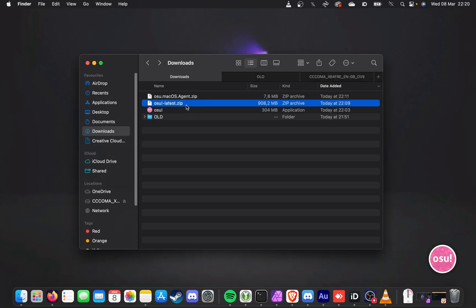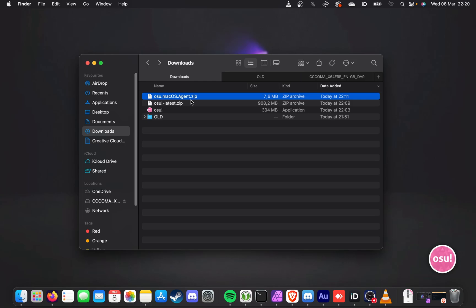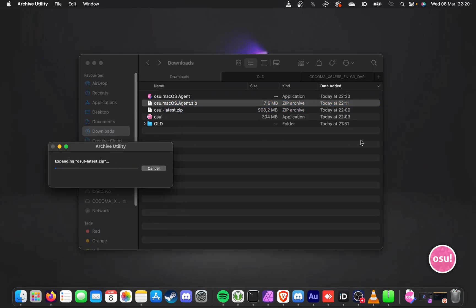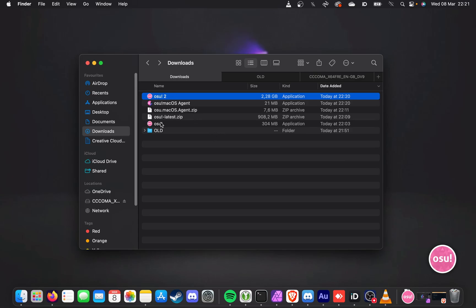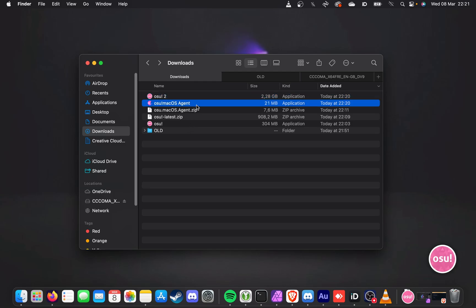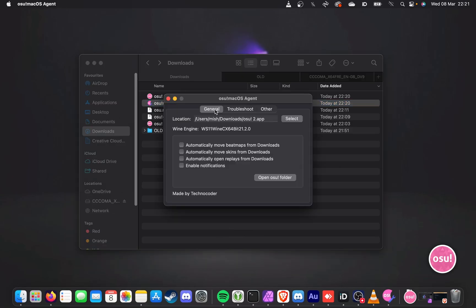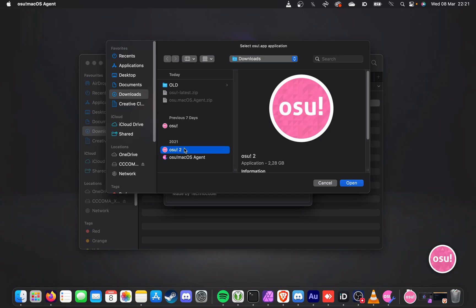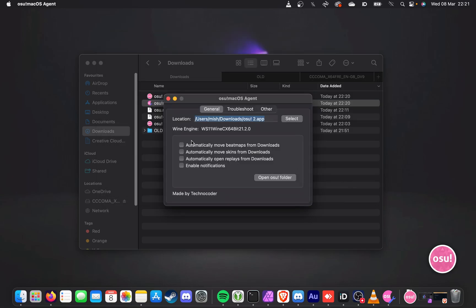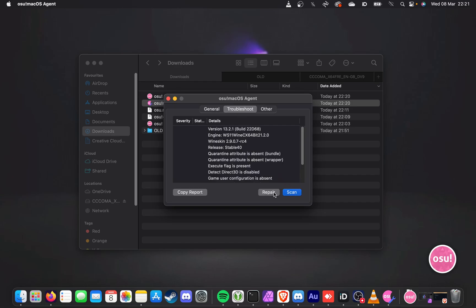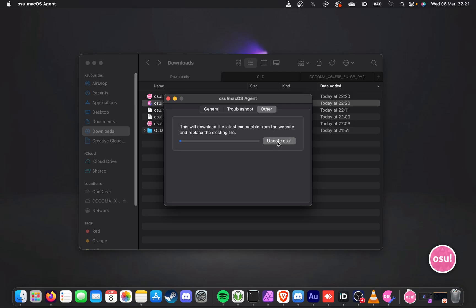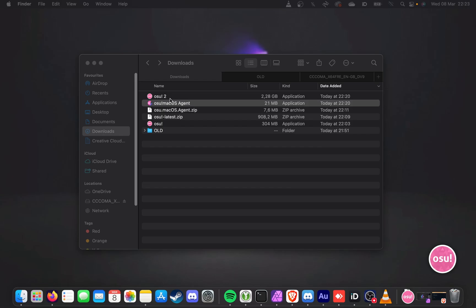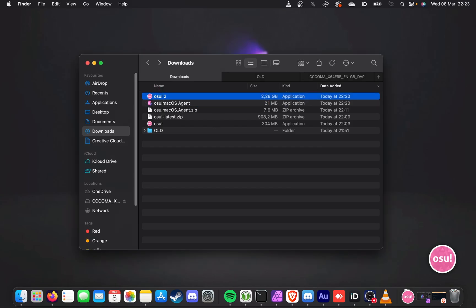Don't open OSU (in this case, OSU 2) directly, as OSU already exists. Instead, open the OSU Mac OS Agent — either right-click and open, or double-click it. When it starts up, the location section at the top will be blank. Click Select, then in your Downloads folder choose OSU 2, then click Open. After a second, tick boxes will pop up and you'll see the location at the top as well as a wine engine. Head to the Troubleshoot tab, click Scan, then Repair. On the other tab at the top, you can click to update OSU. Wait for this to run through to completion — it may take a minute or two.